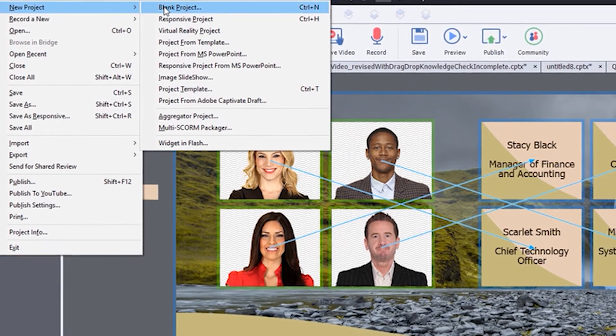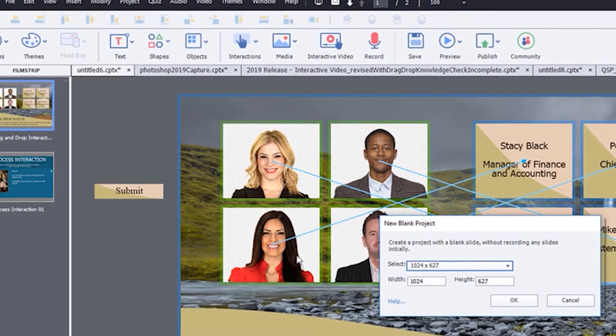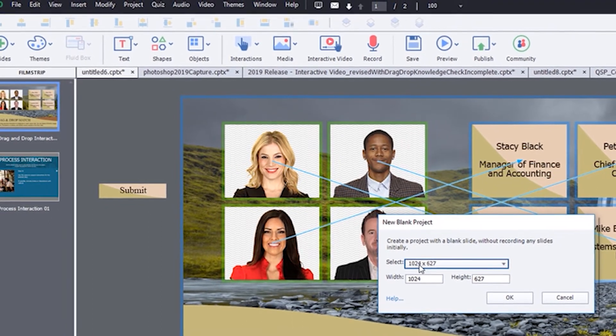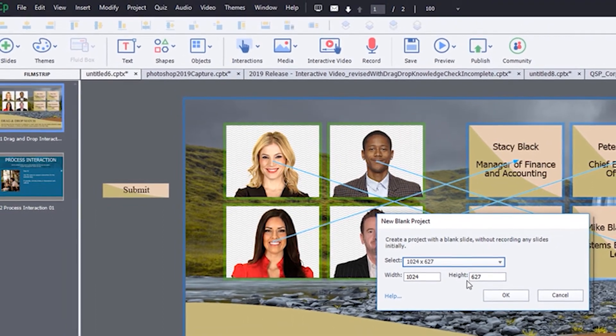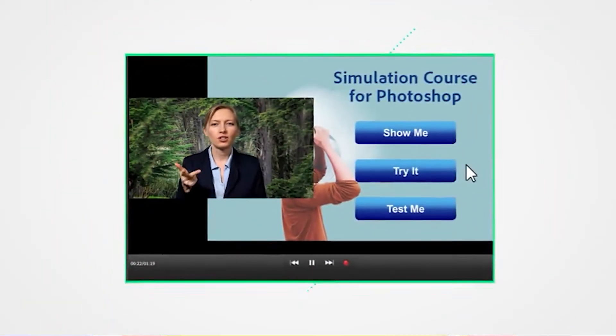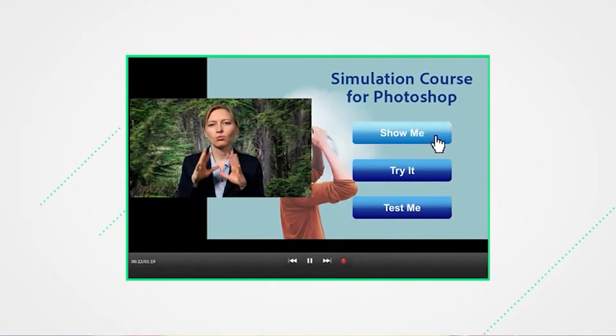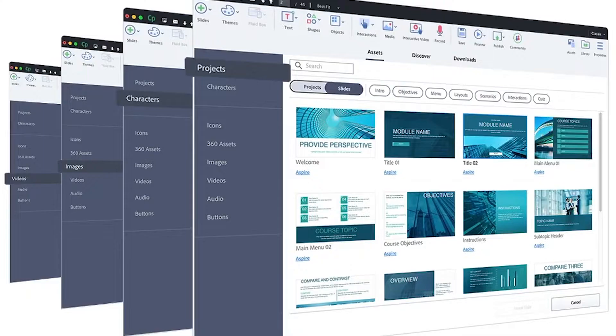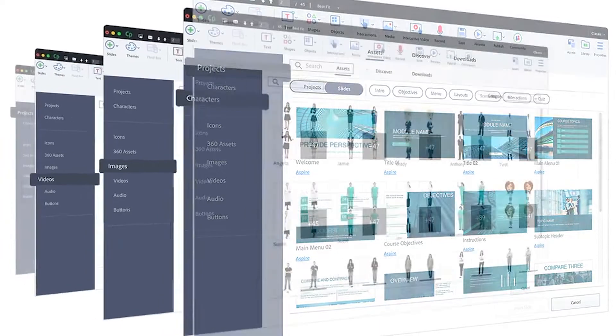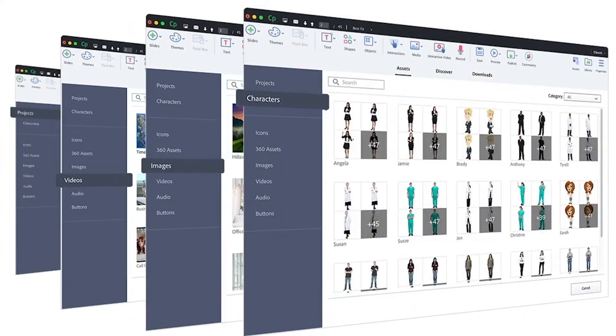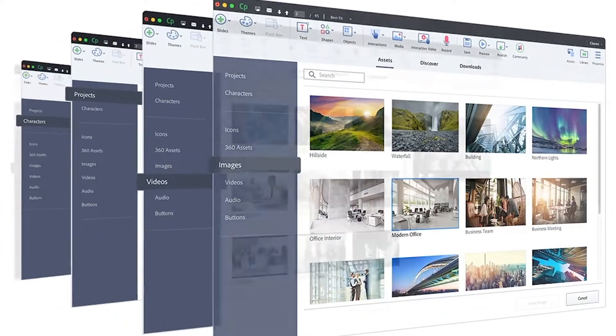It also transforms legacy Adobe Captivate non-mobile courses into fully responsive e-learning content. Adobe Captivate lets users record system audio along with narration or import video in different formats, including AVI, MOV, FLV, and MPEG. Users can synchronize audio or video with slides and timed objects.